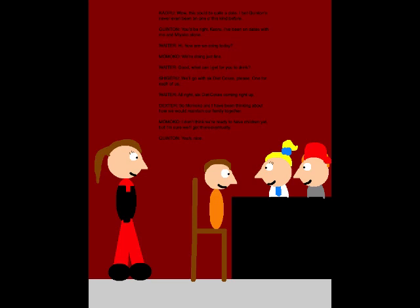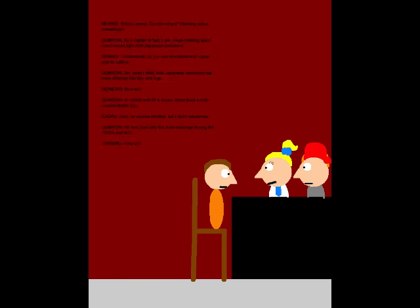So Momoko and I have been thinking about how people maintain our family together. I don't think we're ready to have children yet, but I'm sure we'll get there eventually. Yeah, nice. What's wrong, Quentin-chan? Think about something?